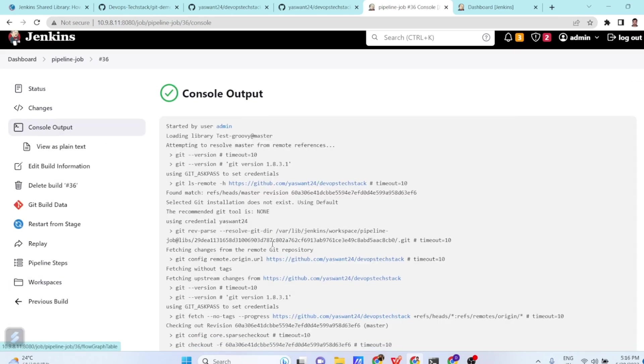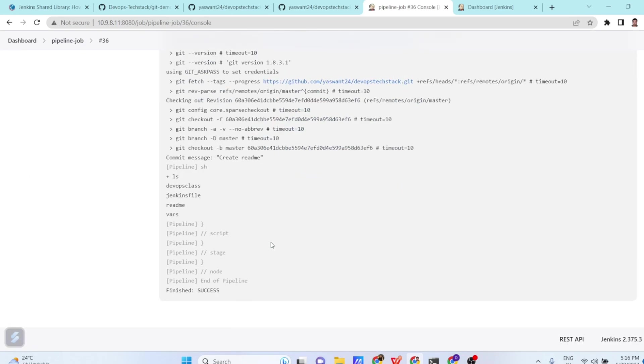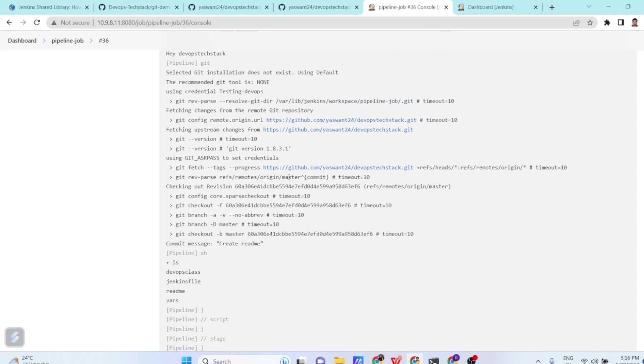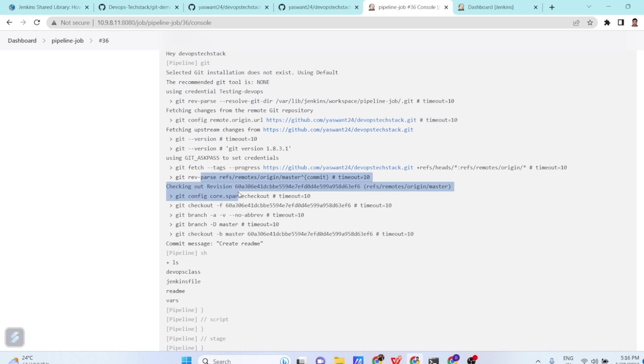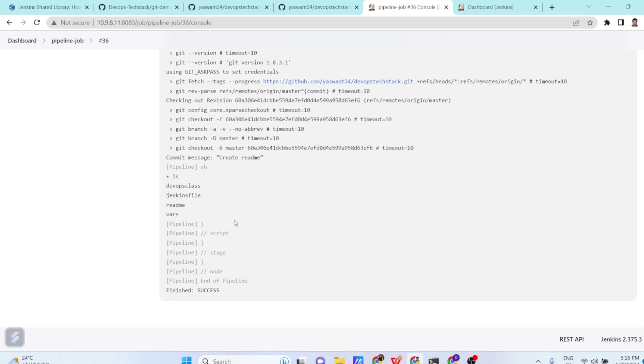So if you see the 36th build, you can see DevOps class, then Jenkins file, readme, and vars folder. And on a high level, what it has done? It has cloned the git repositories and then did the checkouts. And then it has run this command. So this is one of the example how to use Jenkins shared library.